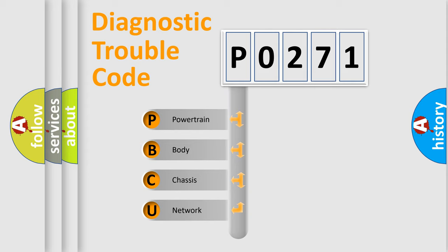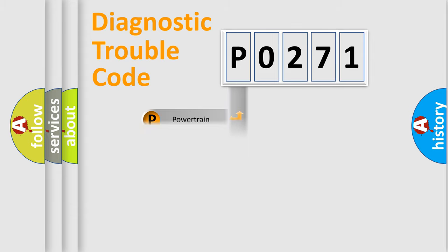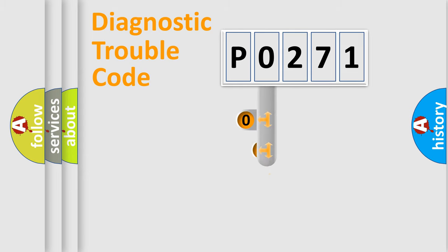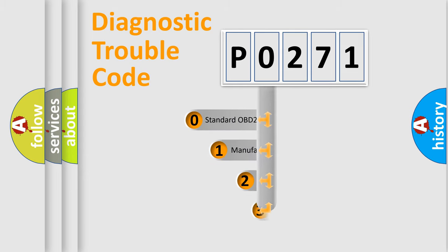We divide the electric system of the automobile into four basic units: powertrain, body, chassis, and network. This distribution is defined in the first character code.